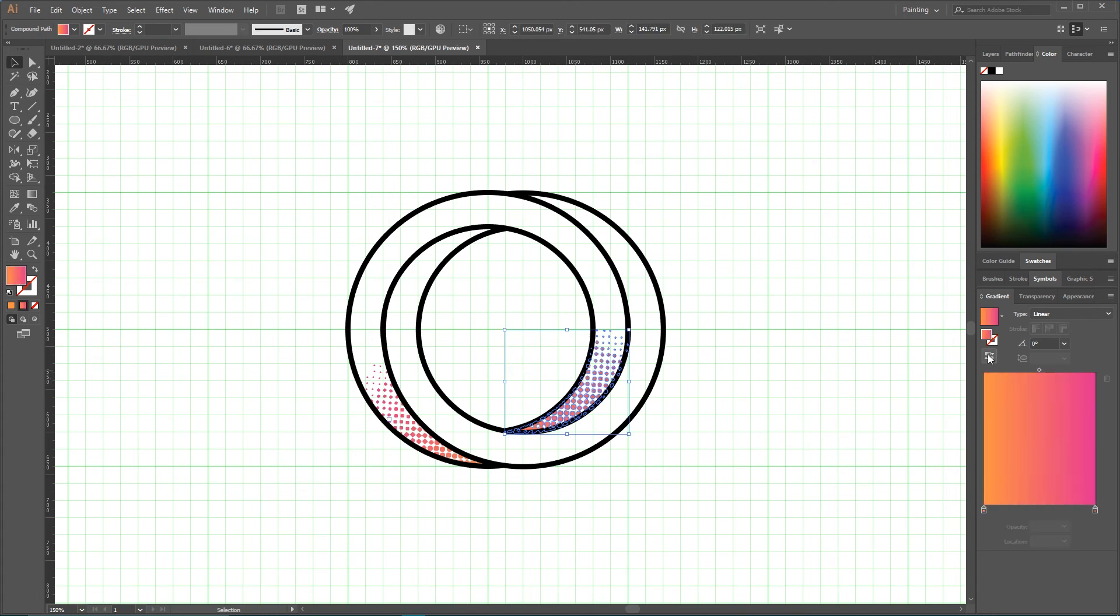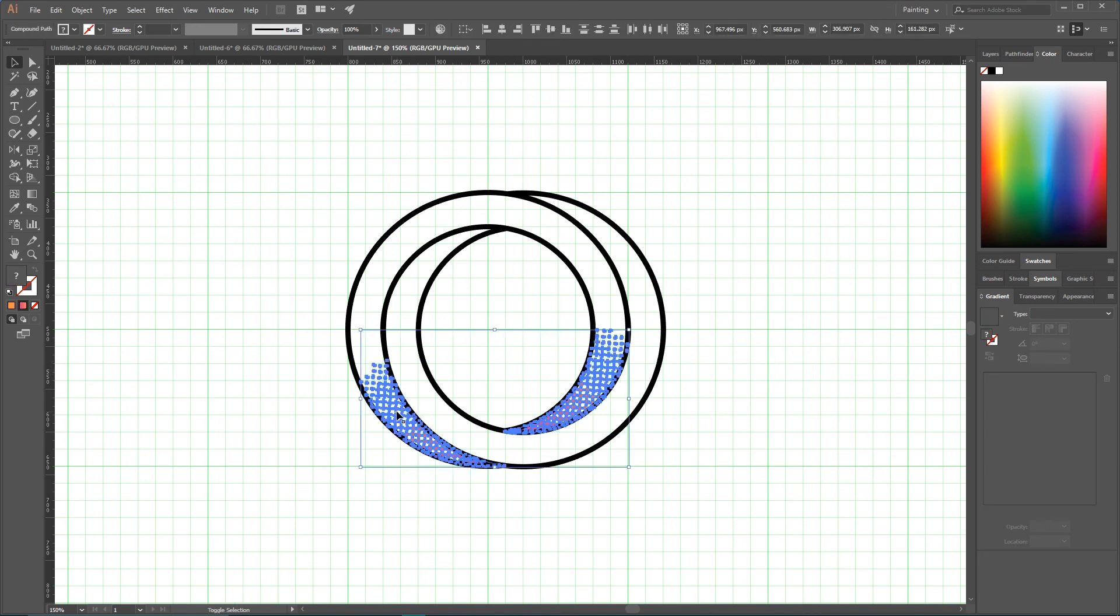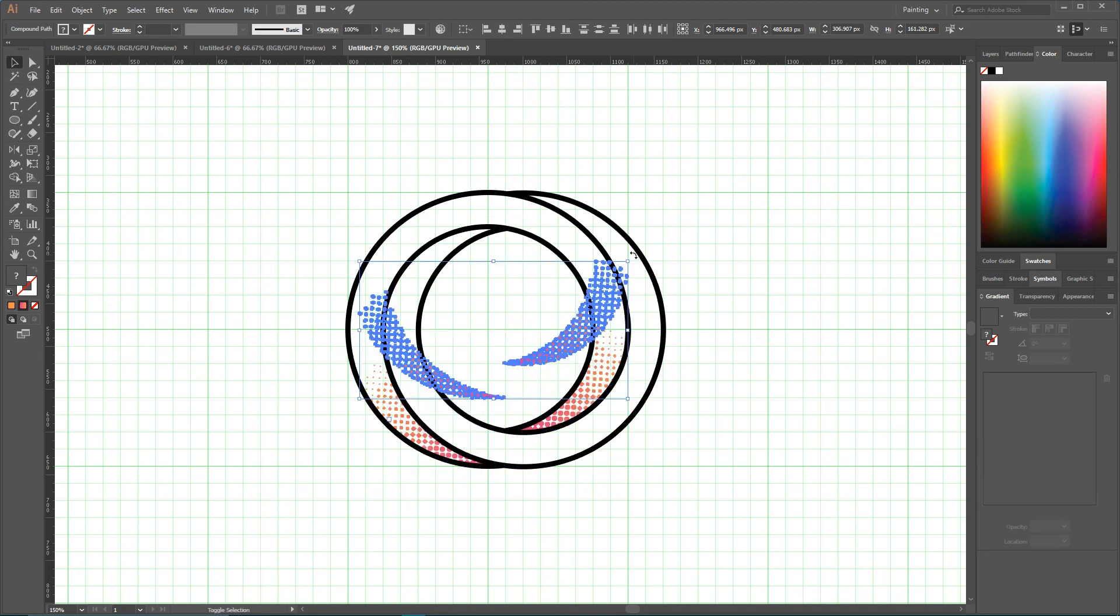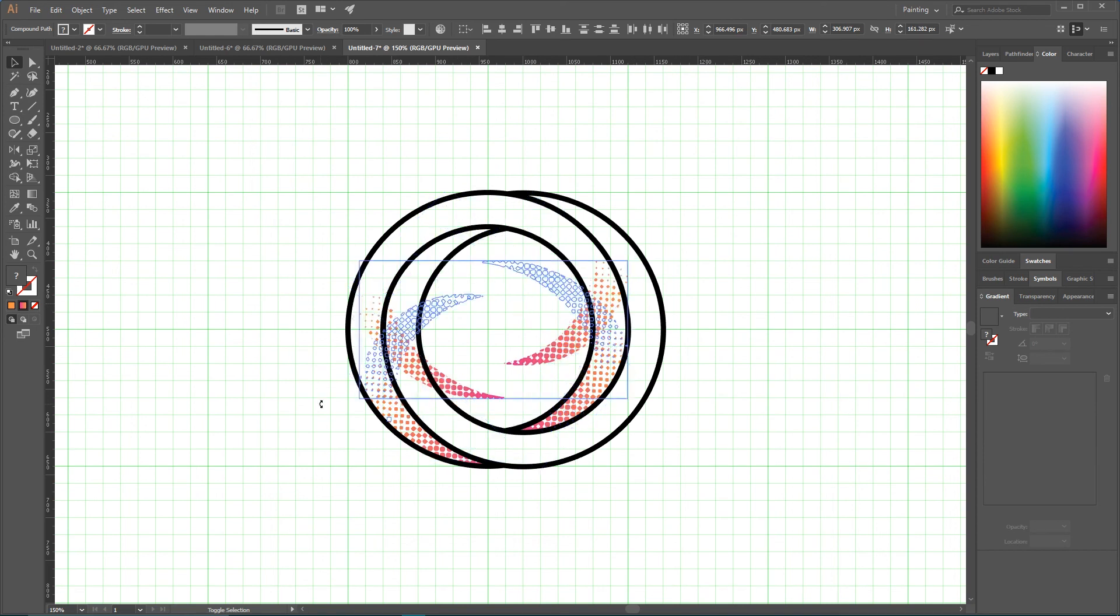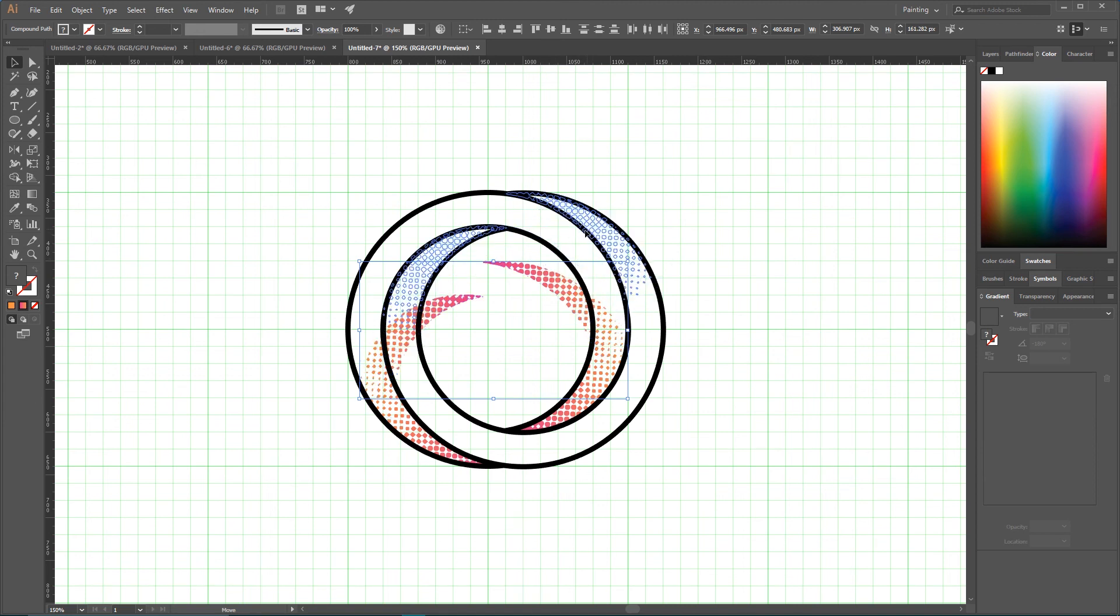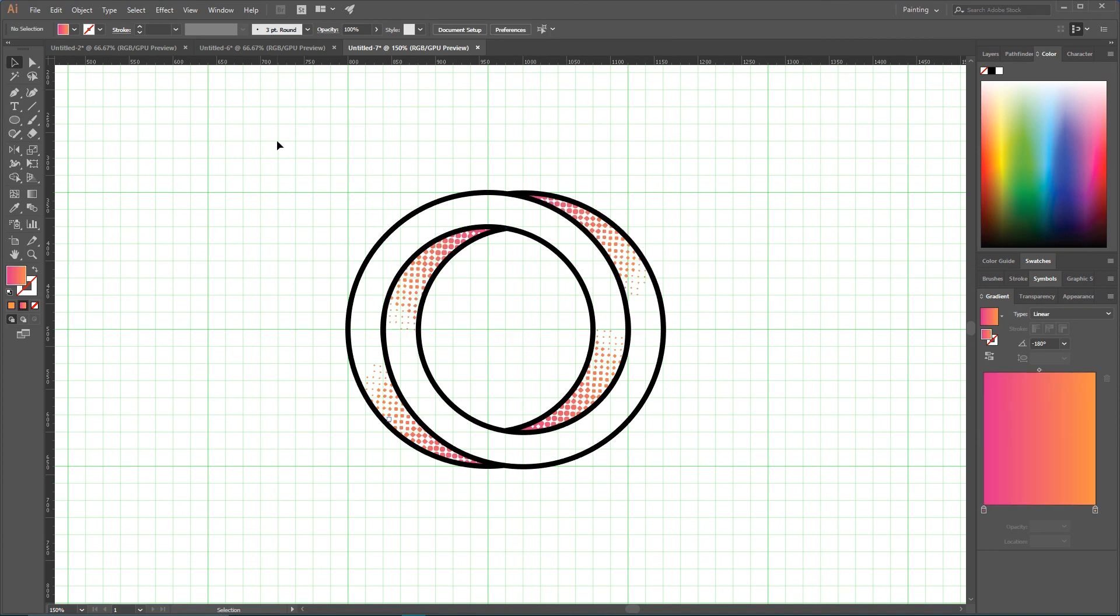And now I'm gonna change a bit the direction. And last but not least, with Alt or Option key, make a duplicate, and holding Shift key rotate it on 180 degrees and append them to the top of your shape.